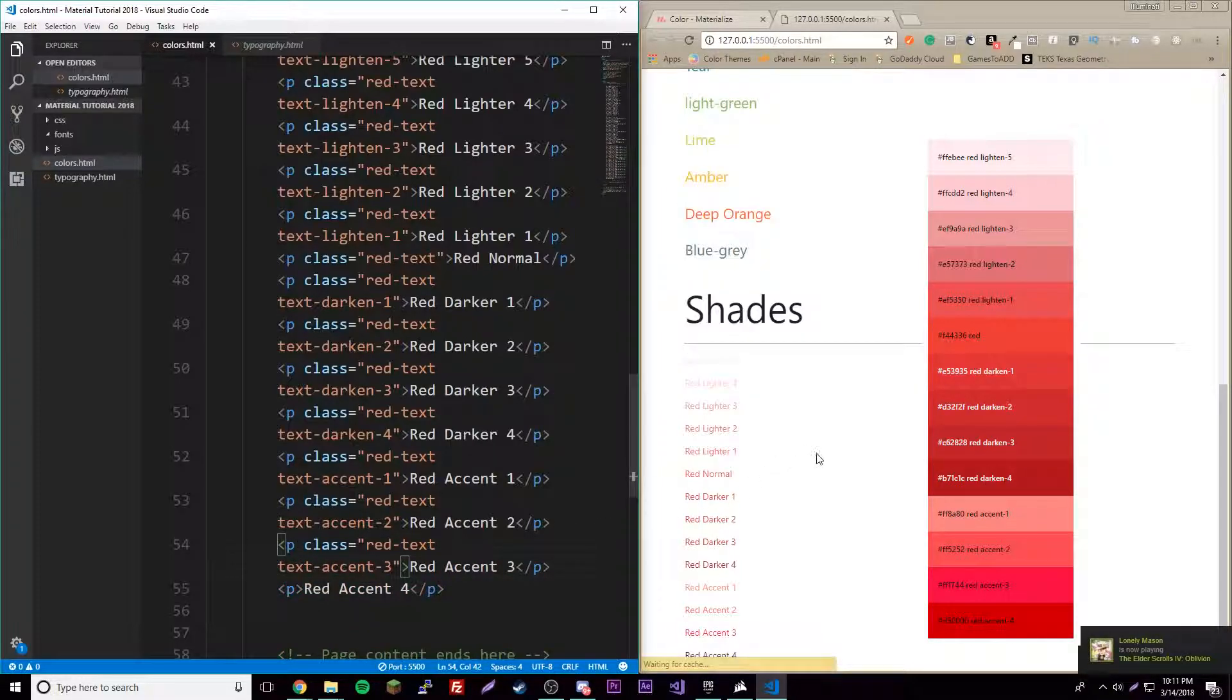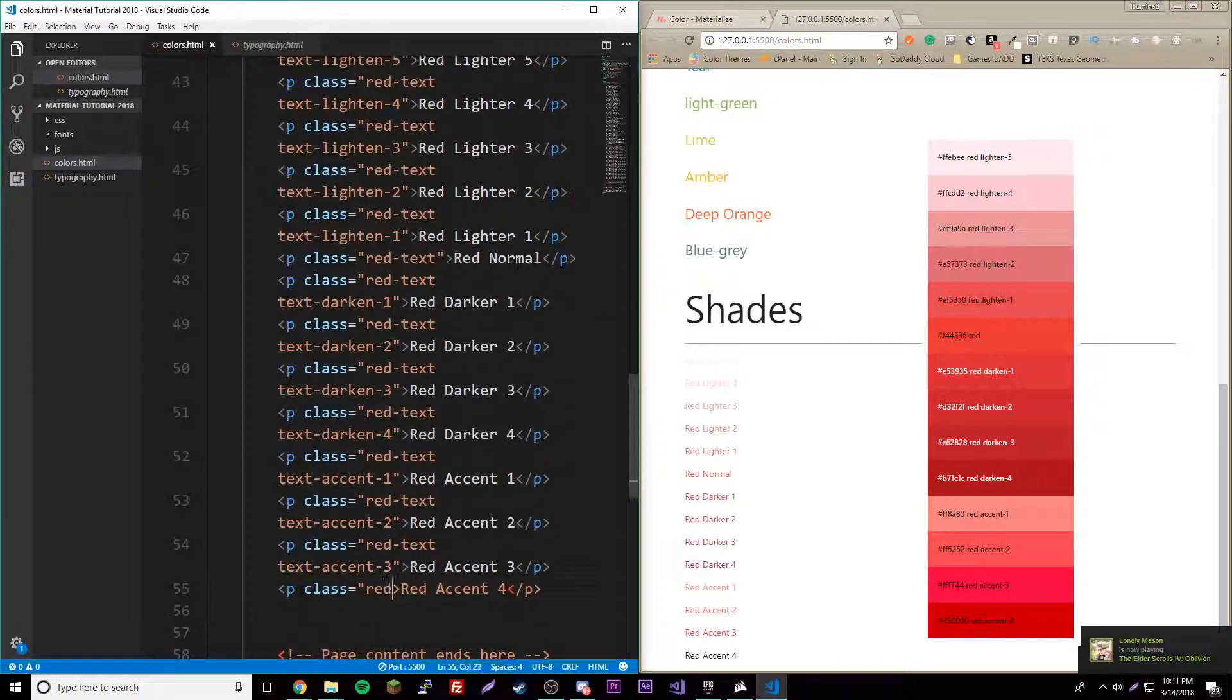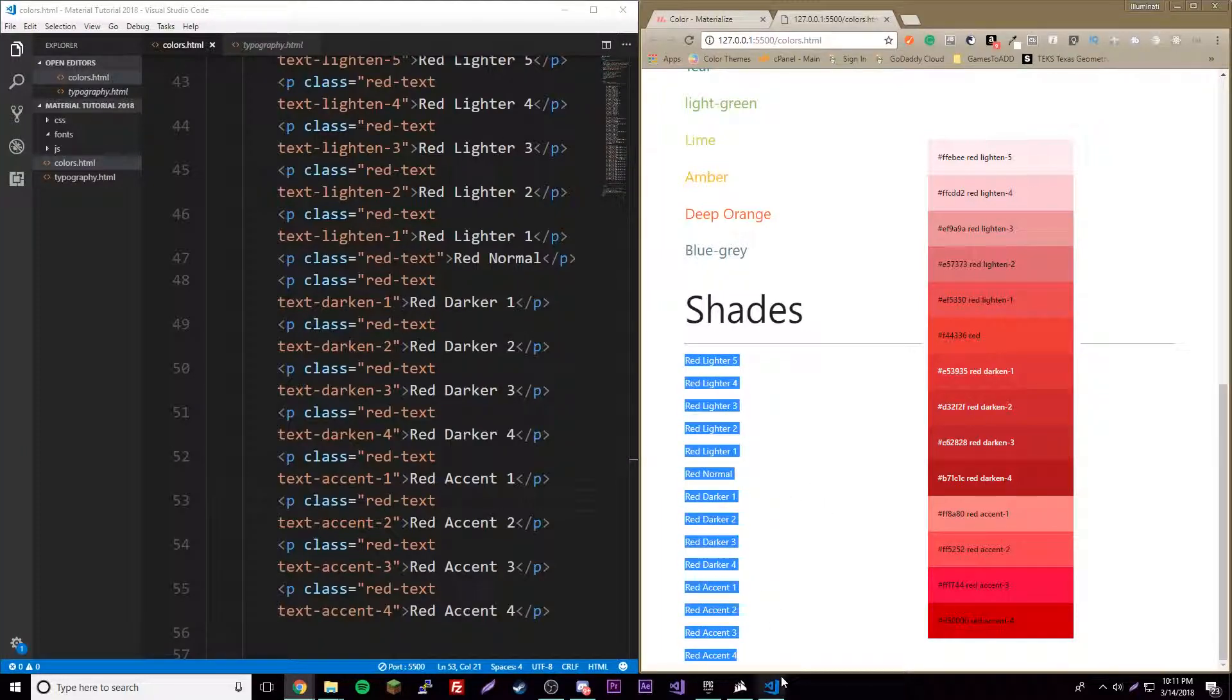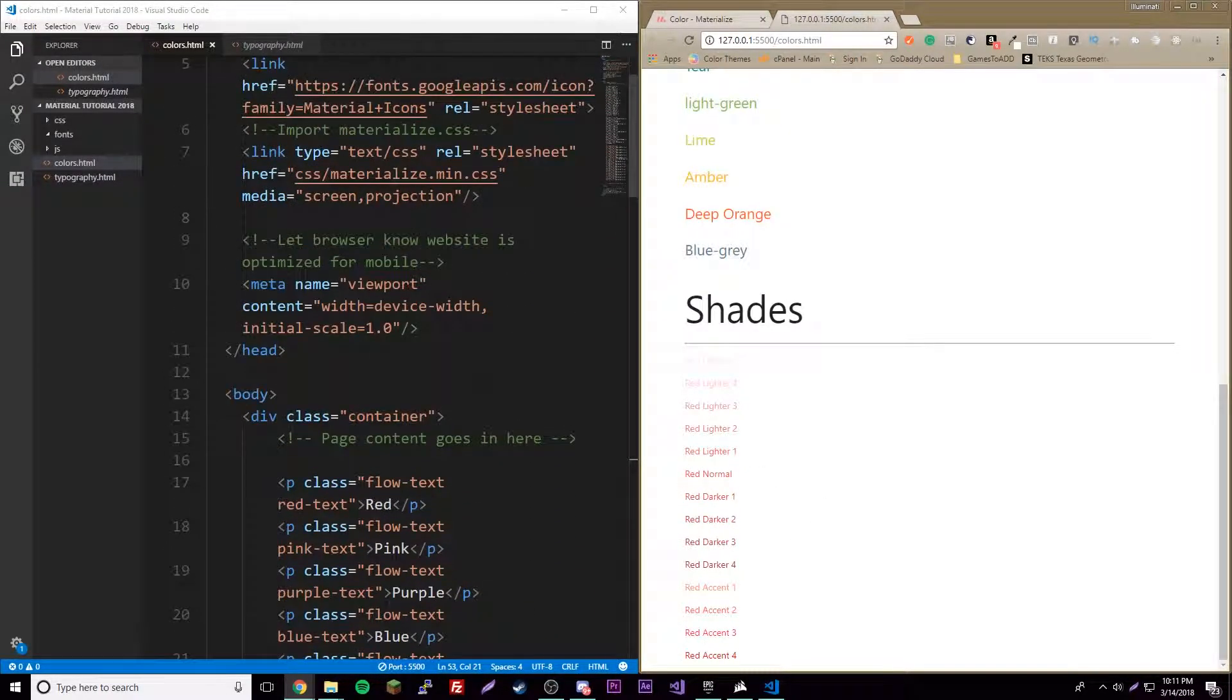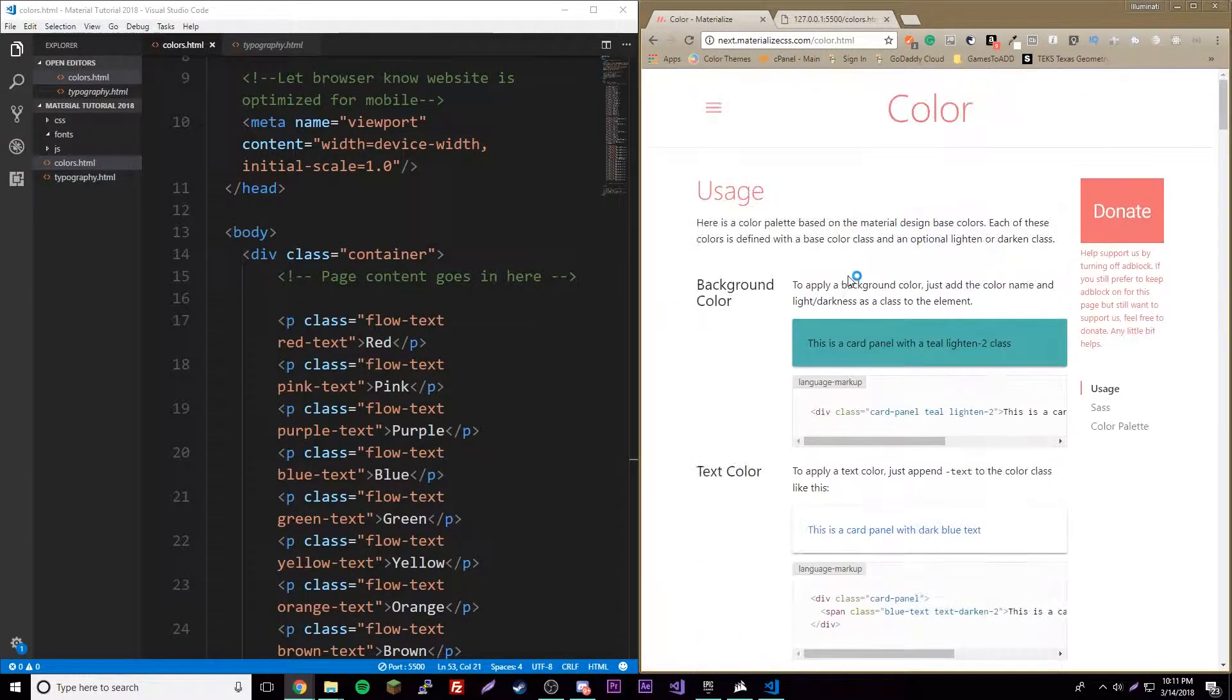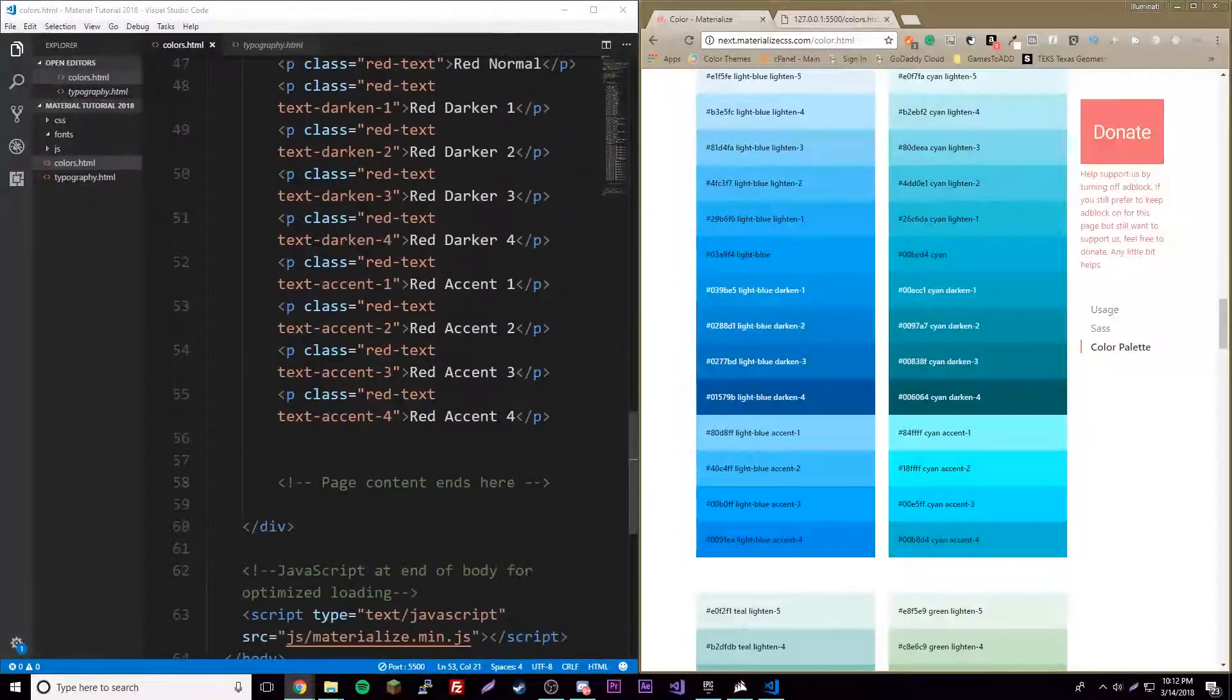Finally we have class red-dash-text, text-accent-four. That's it for the font color. You can do these again for each and every one of the colors. I hope that helps a little bit. I know it can be kind of confusing, but just use this page as a reference. I'll leave it in the description of course.